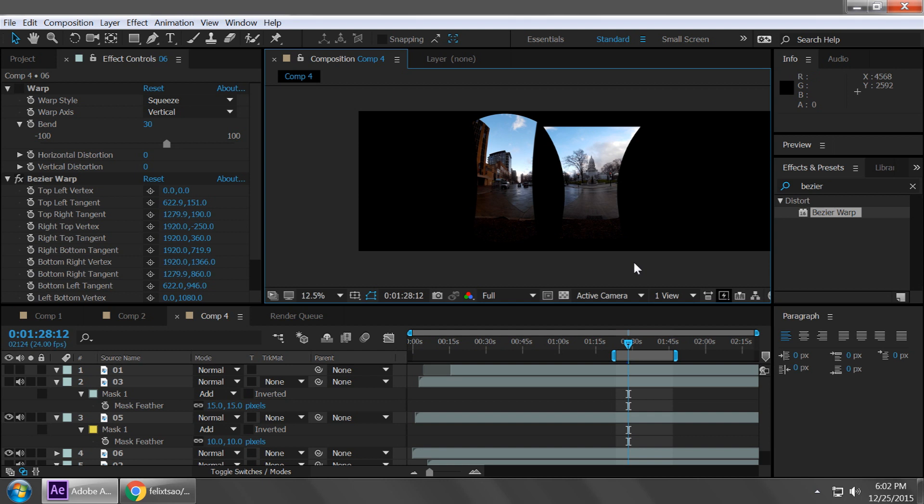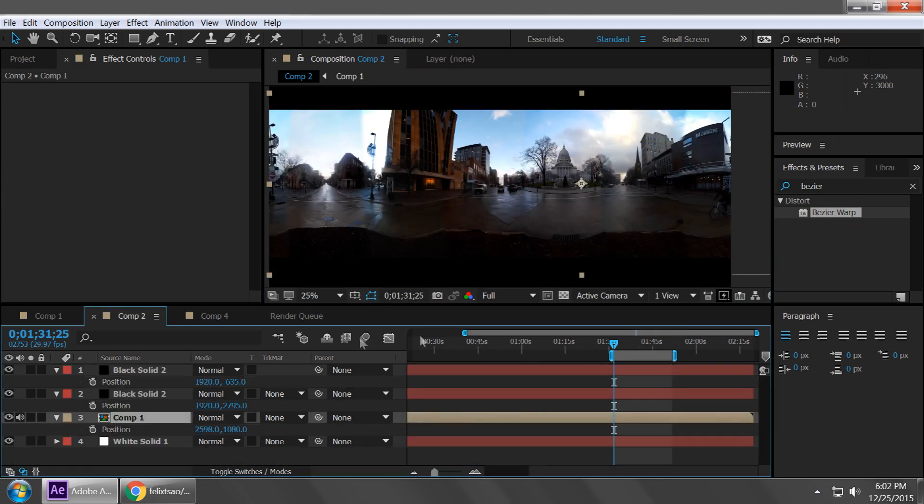So that pretty much wraps it up for that stitching method. Definitely feel free to kind of adapt different warps to whatever camera mounts you're using. If you're doing something at the top and bottom, I haven't exactly messed around with that too much, but I'd imagine there's a special warp for that.